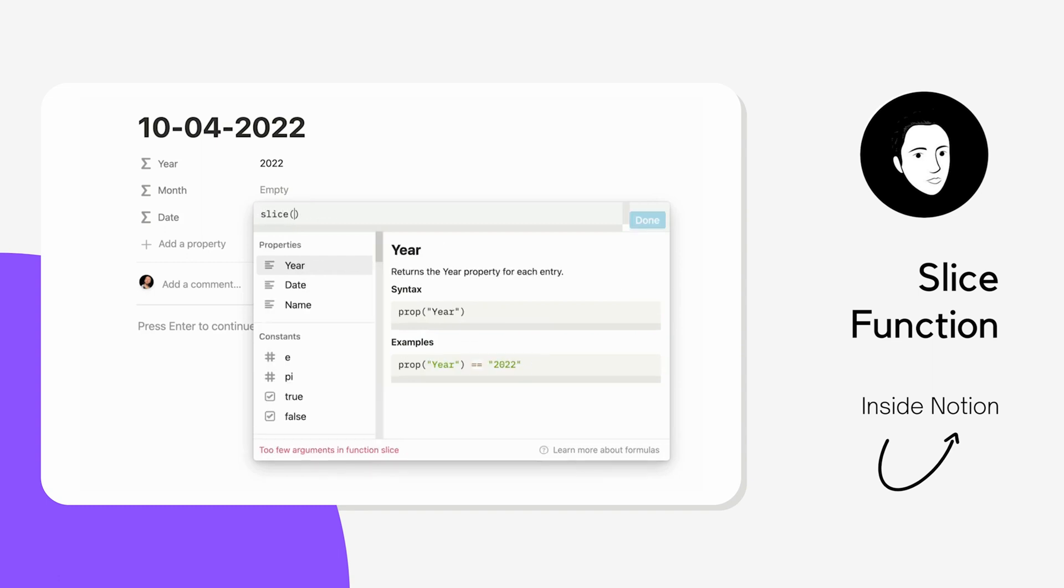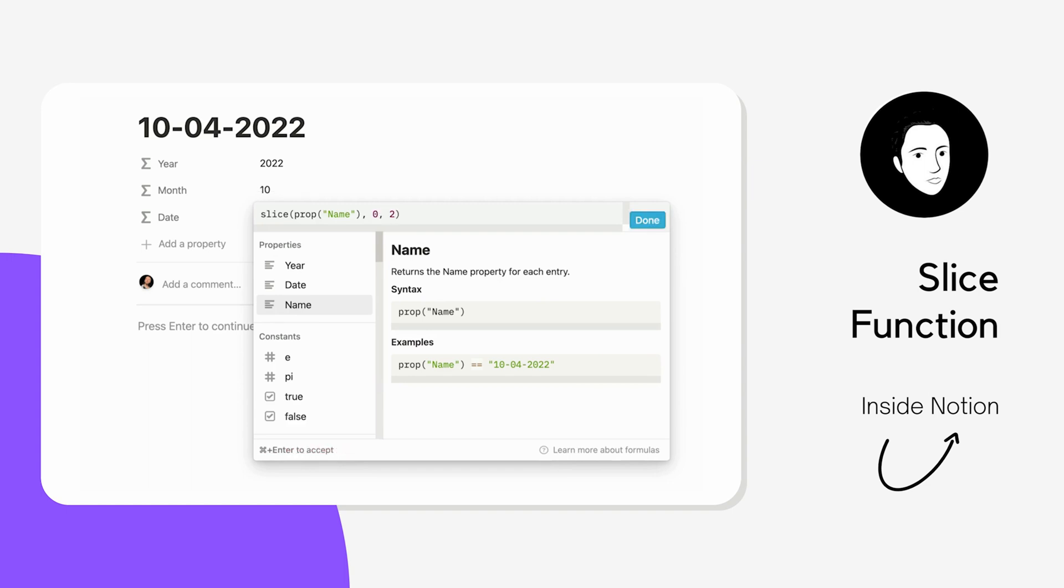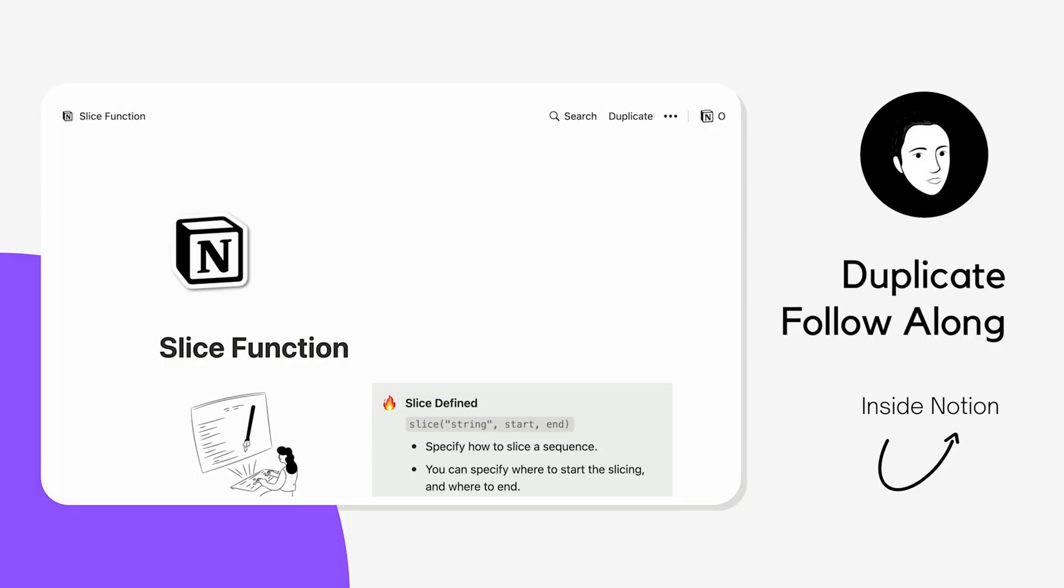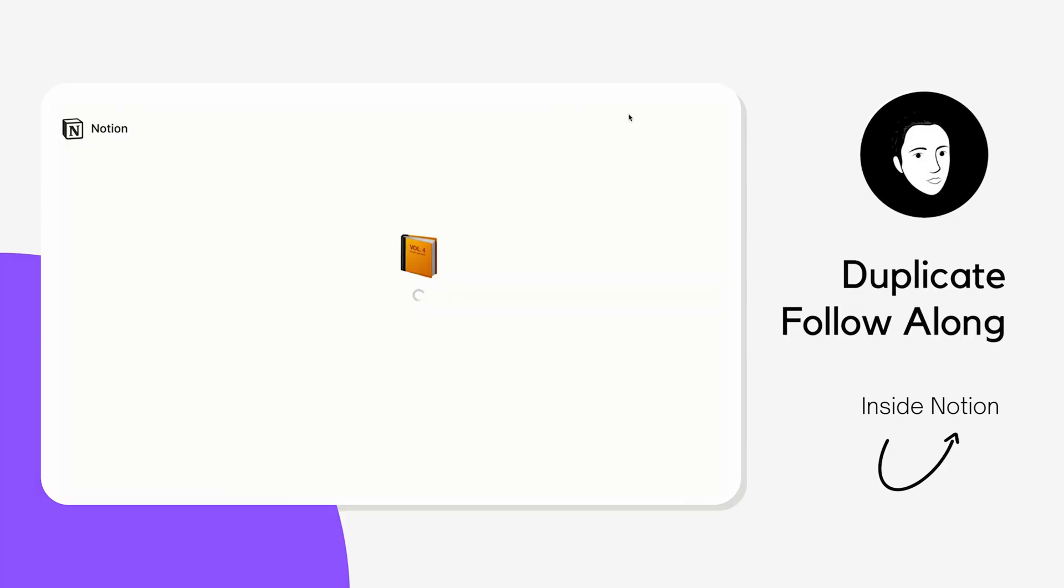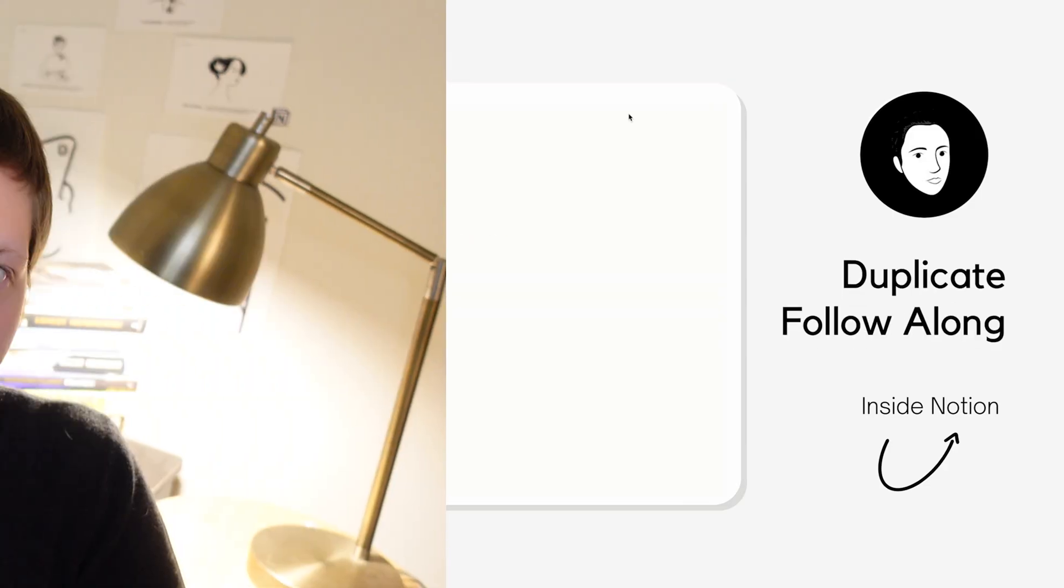I'm going to show you two different scenarios where you may want to use the slice function. This is going to be kind of a sneak peek into the function, understanding really how it works. If you want to look at other use cases, I created two other videos about how to create the progress bar in Notion, something that utilizes the slice function very much. You can also duplicate the page in the description and follow along with me. So let's just get right into it.